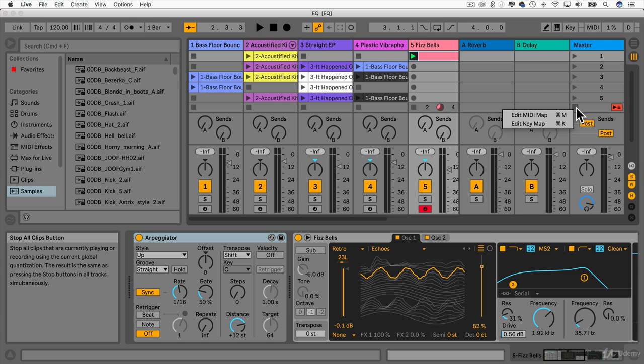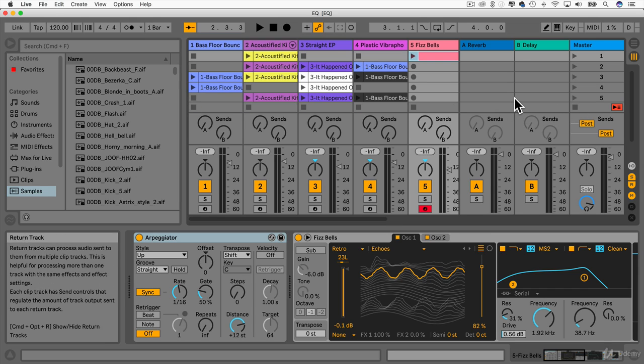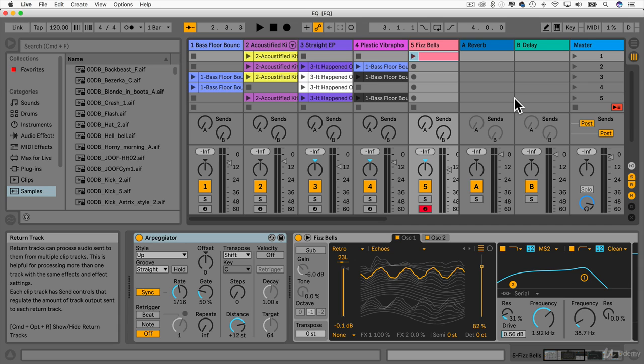It was like that when I first started using Ableton Live. I was a bit overwhelmed because there's so much stuff going on. It's different to other digital audio workstations I've used before like Pro Tools or Logic Pro or Cubase. This session view can be a bit daunting but believe me it gets a lot easier.